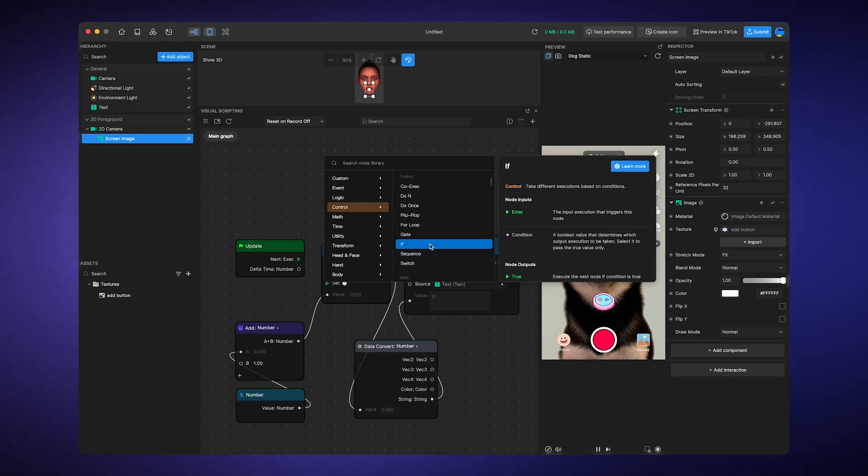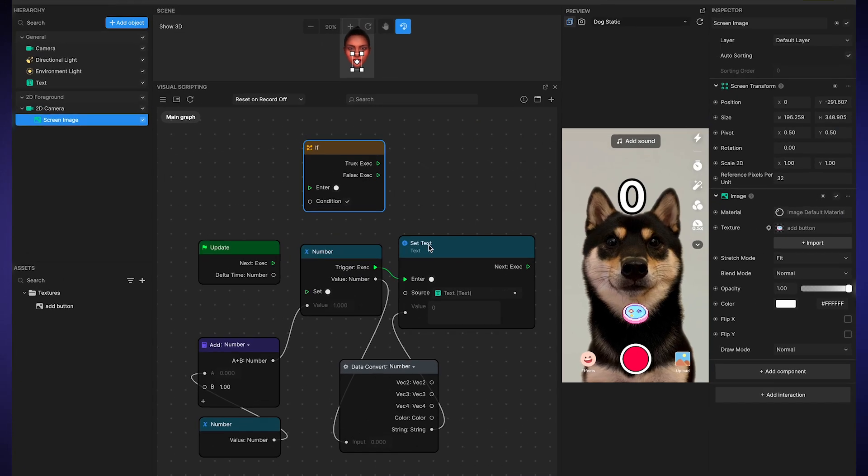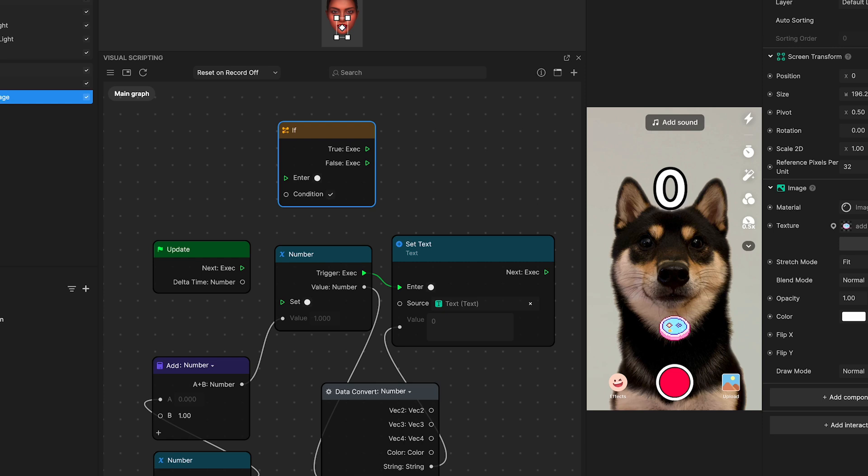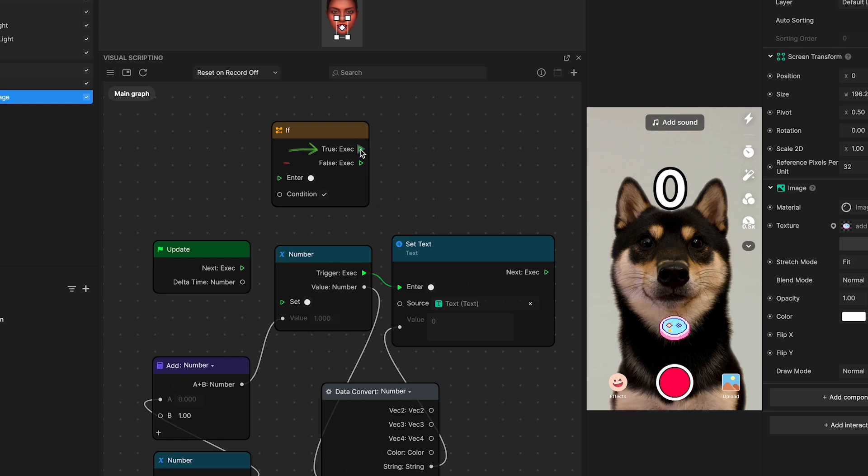The if node, for example, is key in dividing your script's narrative. It has two different output paths, one marked true and the other false. Think of it as a crossroads. It determines which path to follow based on whether specific conditions are met or not.